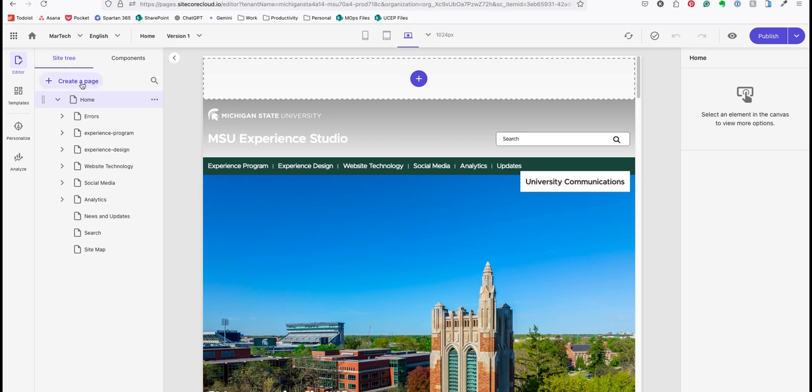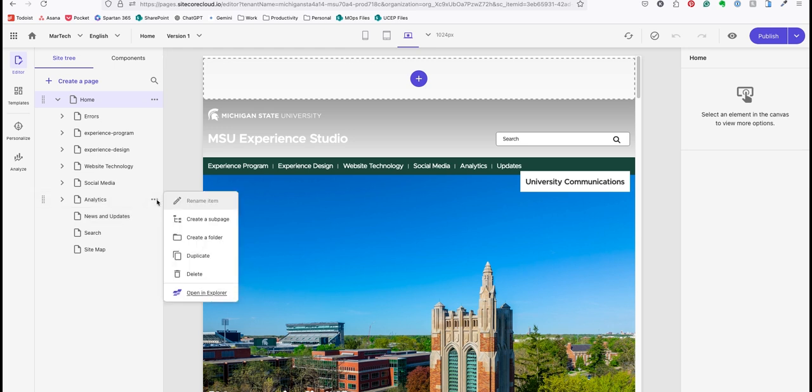I can either click create a page here, or if I want this page to be nested under another page, I'll navigate to that appropriate page and click the three dot icon next to it, then click create a sub page.